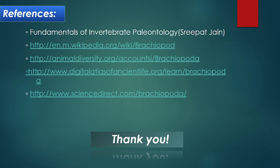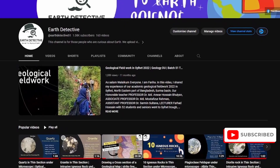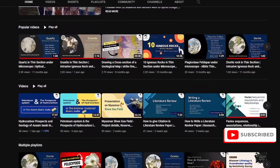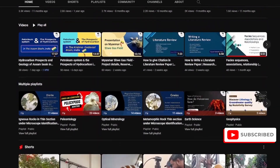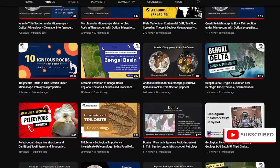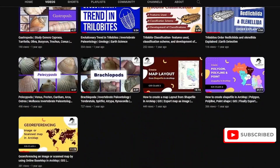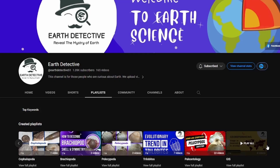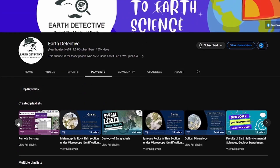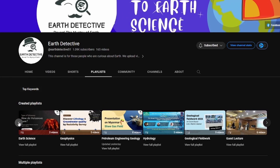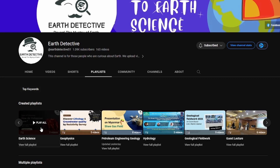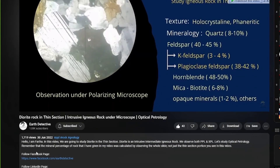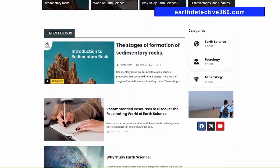Here I have written down the references from where I collected this information. If this video seems helpful to you, please like and subscribe to Earth Detective, and also visit our YouTube channel where we have uploaded lots of videos based on Earth science. We also organized the videos in playlists based on topics. Feel free to explore and suggest what you want to learn. You can also check the description for links to our social media, website for resources, PowerPoint file, and further discussion.